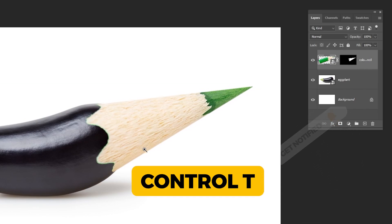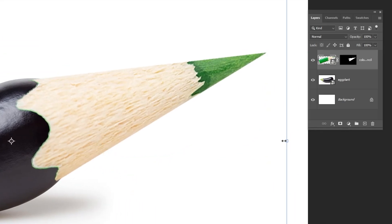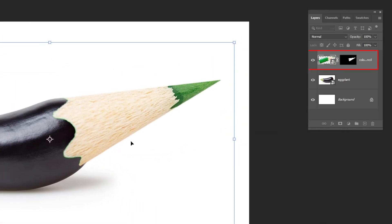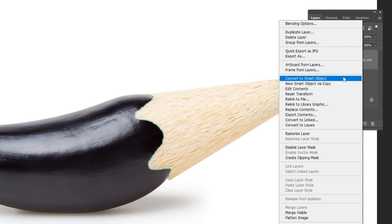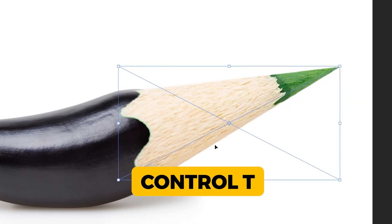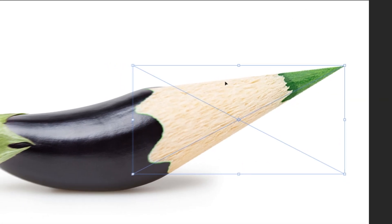Press Ctrl T and scale it to make it fit perfectly to the eggplant. Now right click here and choose convert to smart object.